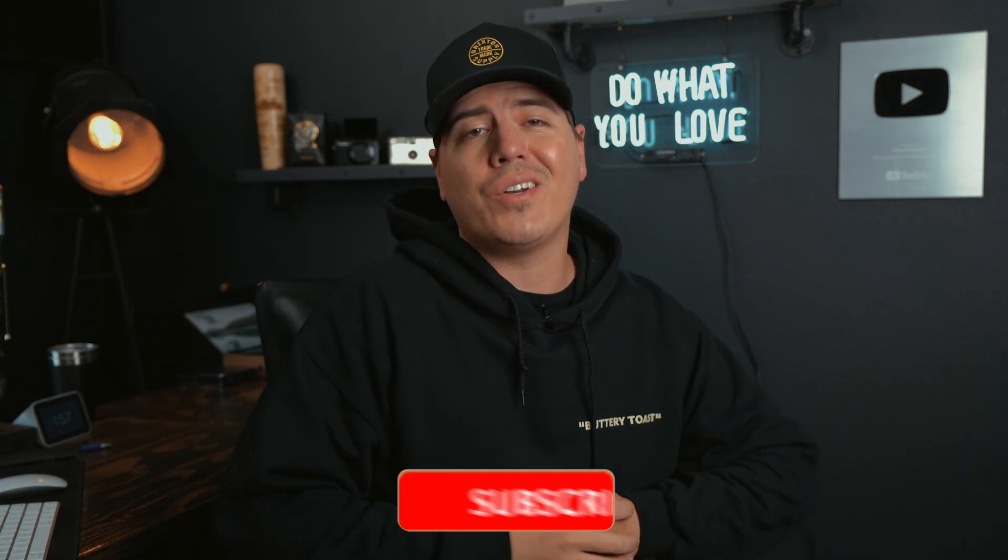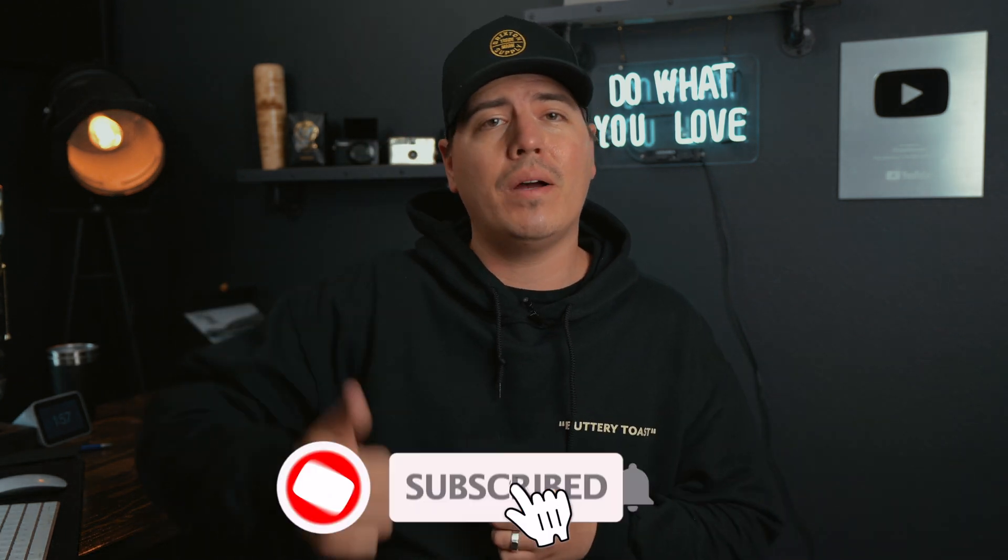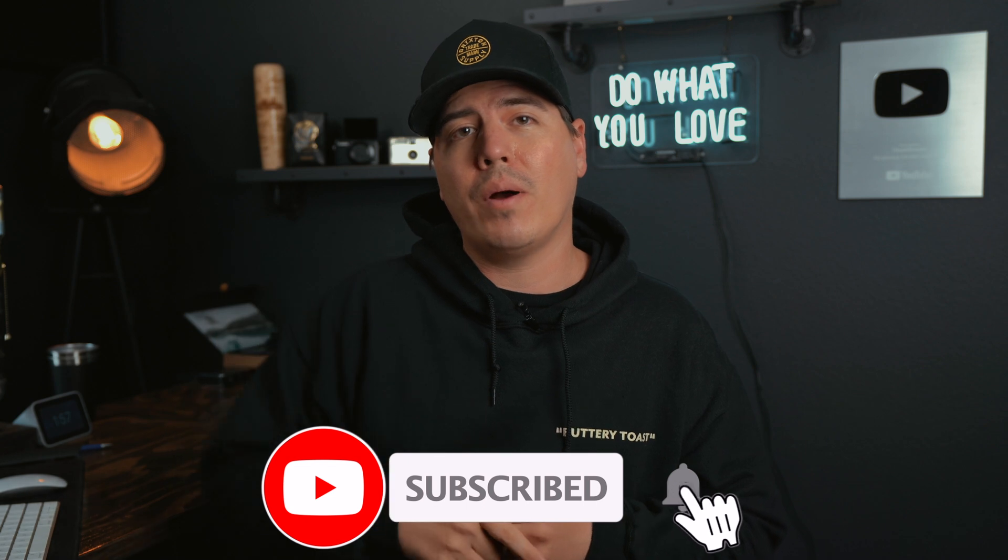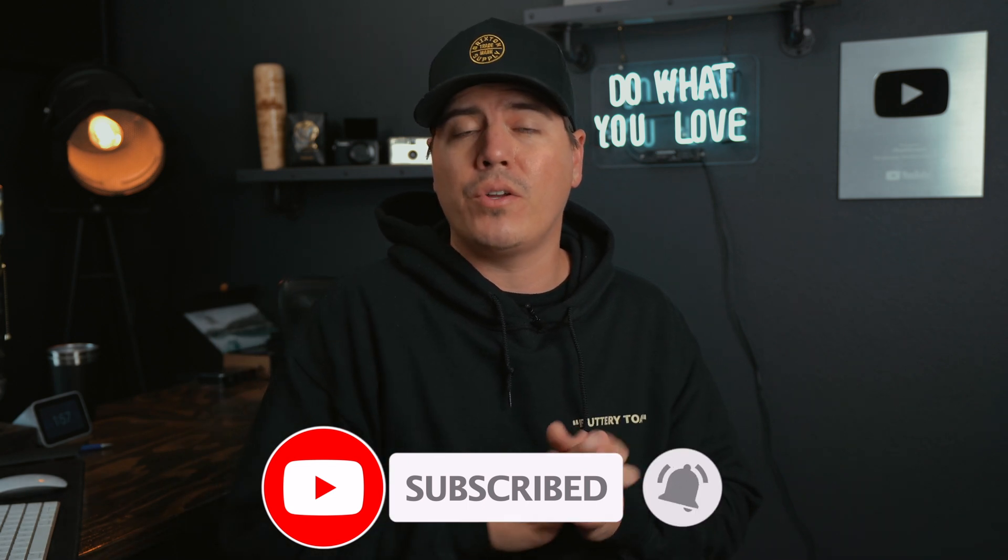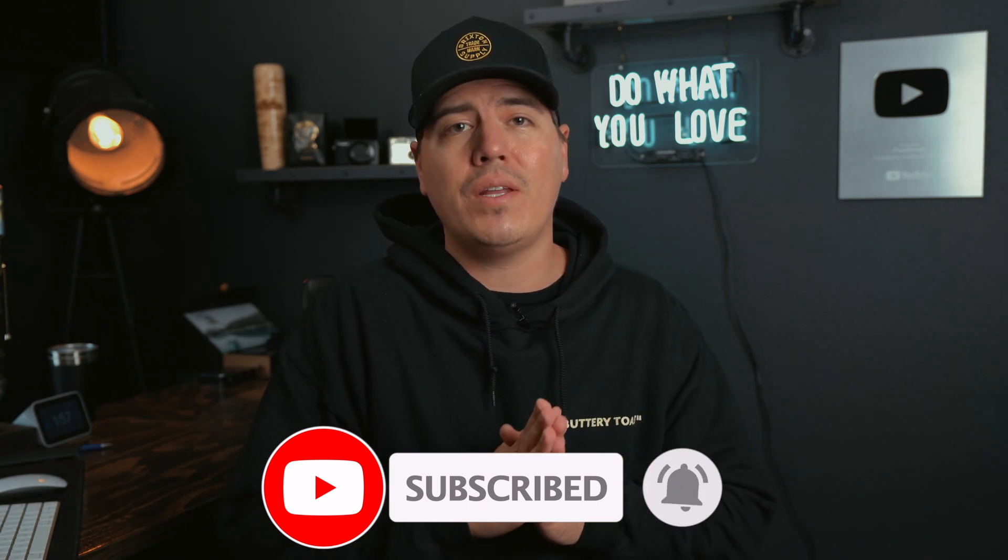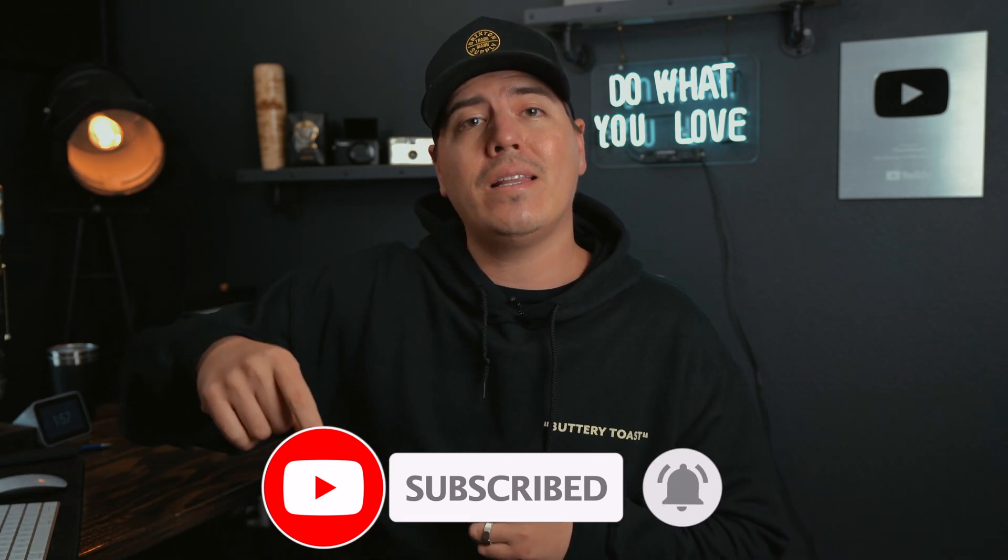What up everyone, welcome back to iTrustStream. If this is your first time, make sure to hit that subscribe button and turn on post notifications so you never miss out. At the end of this video, let me know in the comment section below how your Plex setup is going.